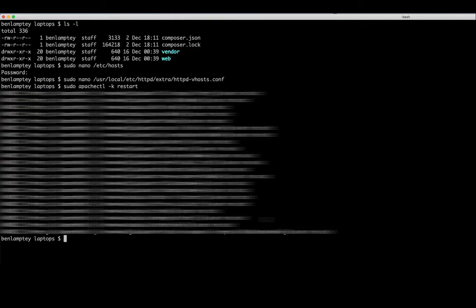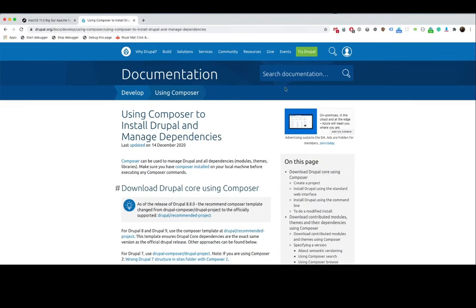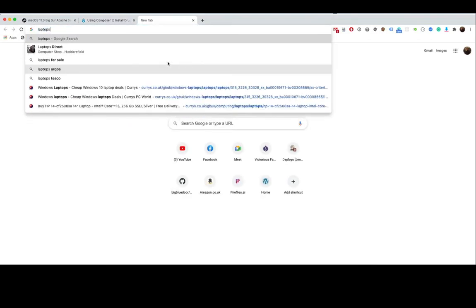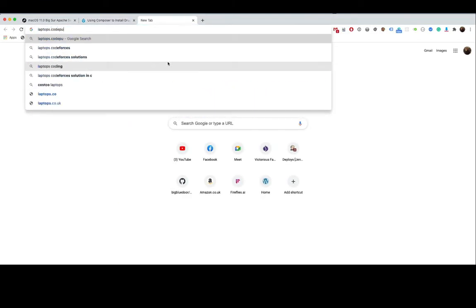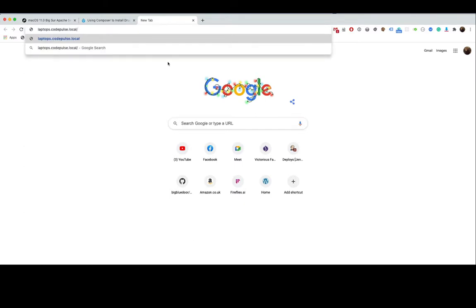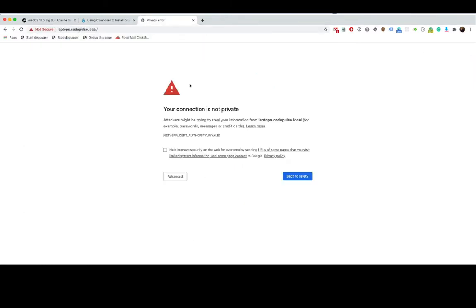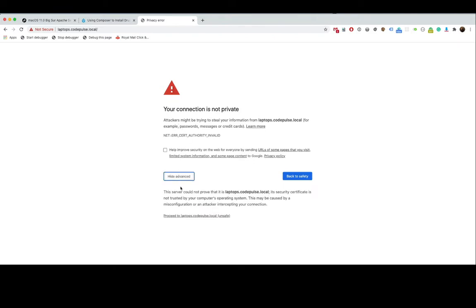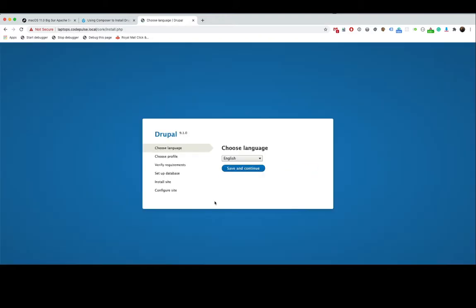But it's perfectly fine. So now what would happen now if we go back to our browser, we should now be able to access laptops.codepulse.local. And yes, this is working. I have this error coming up because I'm using a self-signed certificate, but it's perfectly fine. If you're using your own self-signed certificate on your local, click advanced and then click proceed to laptop.codepulse.local.